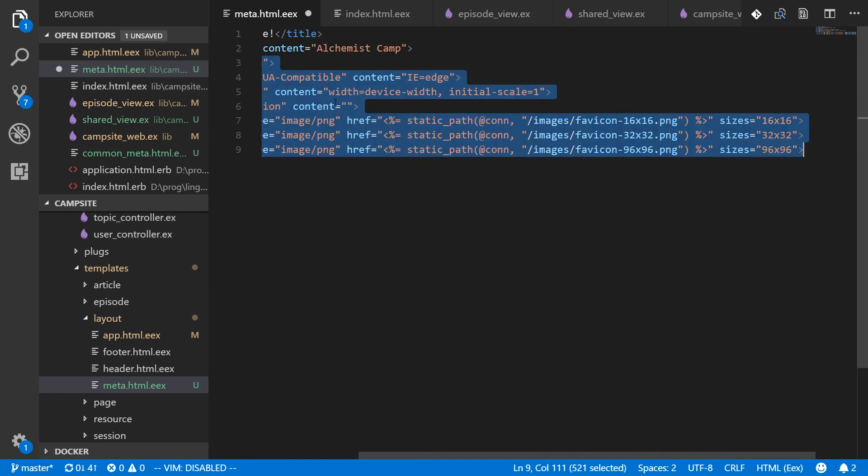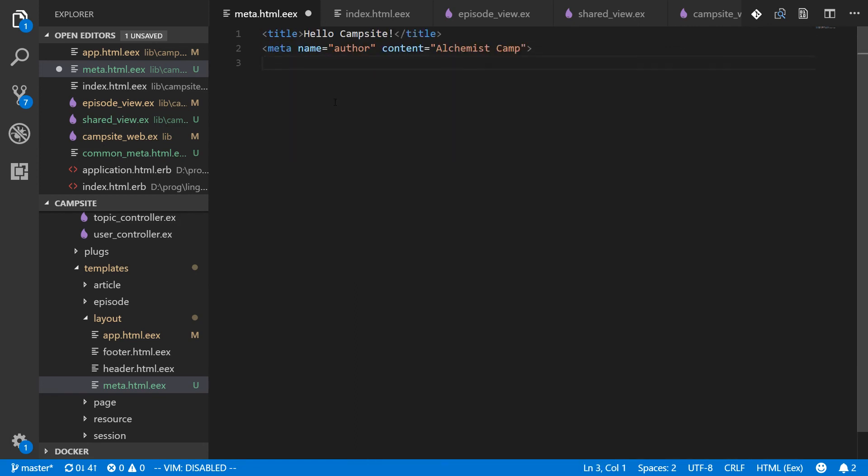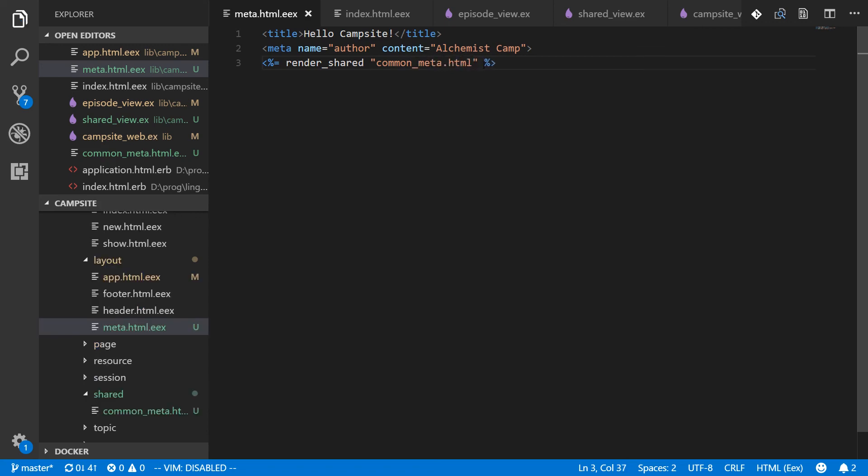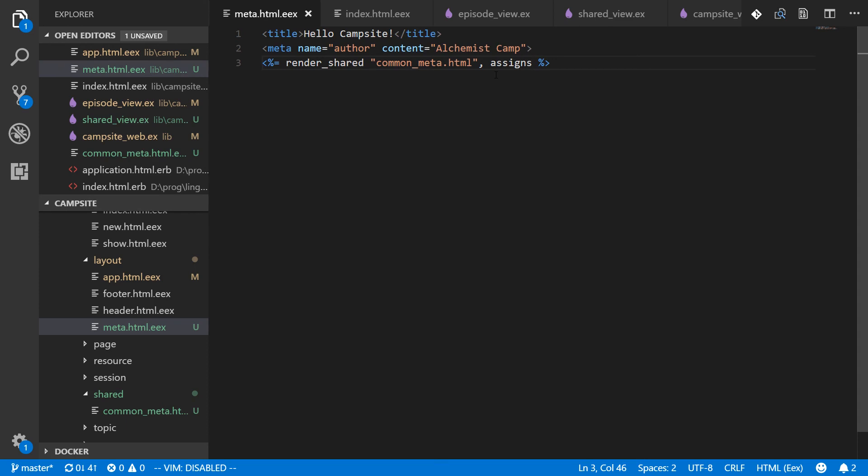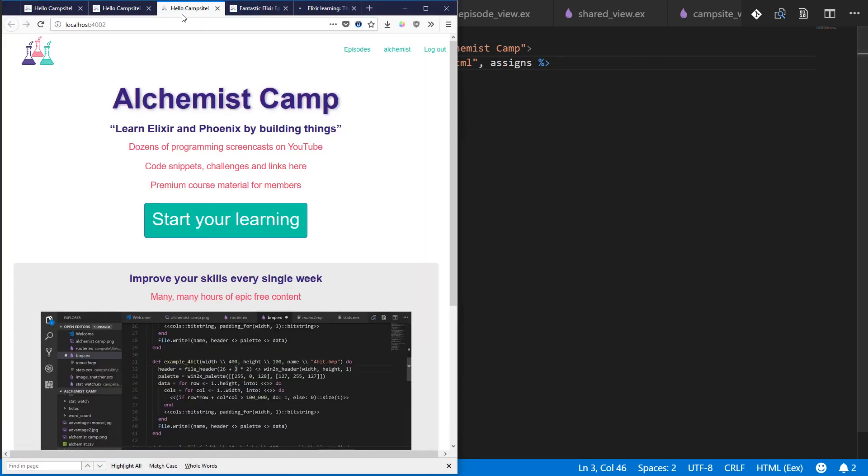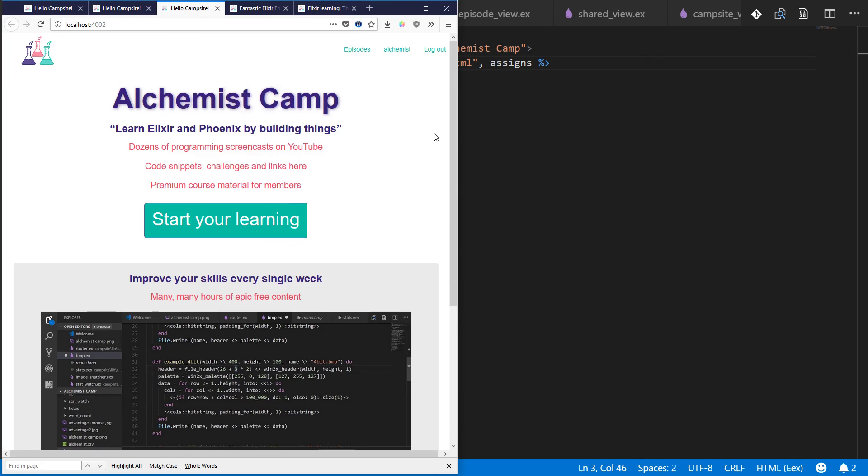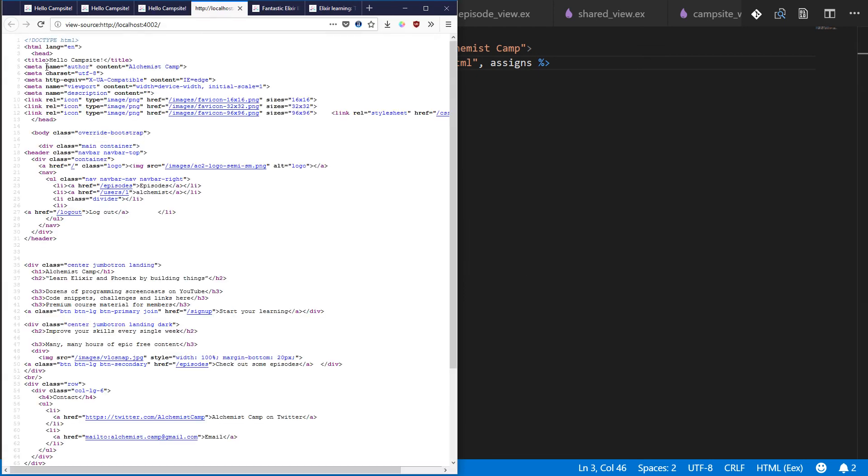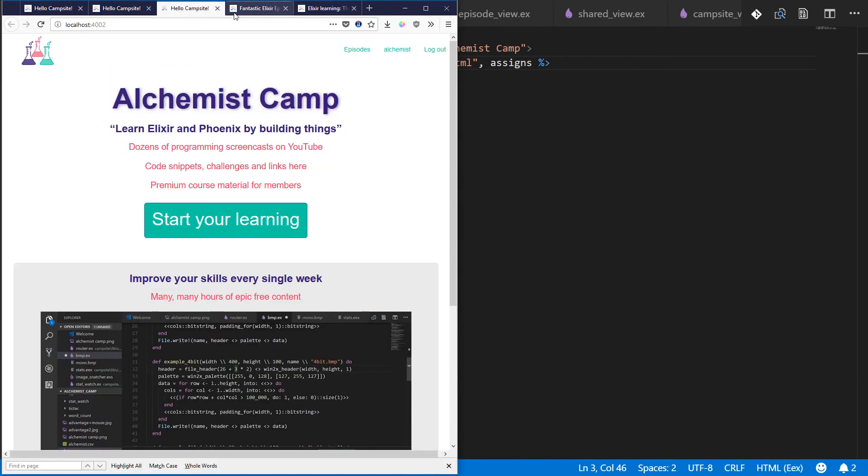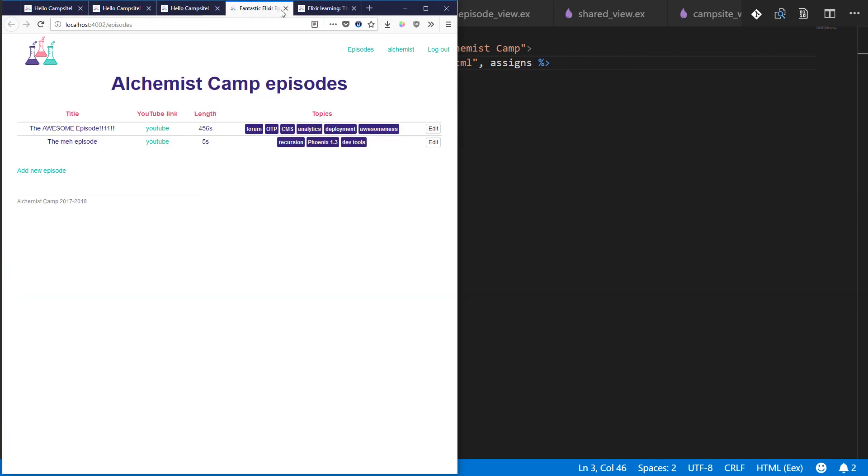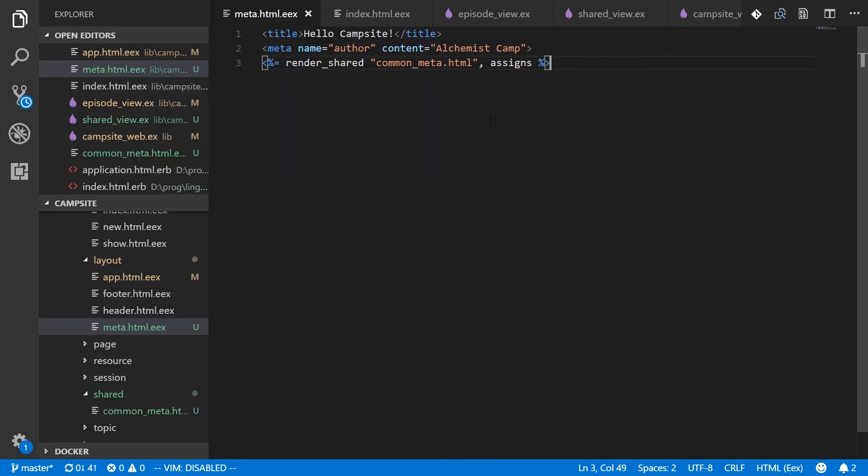And yeah, remove all of these and replace it with a call to render shared and common meta dot html. And better check the view source, make sure this still has all the things that we expect it to have. Author Alchemist camp. All right, we've got all that. And we have separate titles based on the page and it's going to be very easy to make a separate rel canonical for each page as well. So this is a massive SEO improvement over what it was and hope you found it useful.